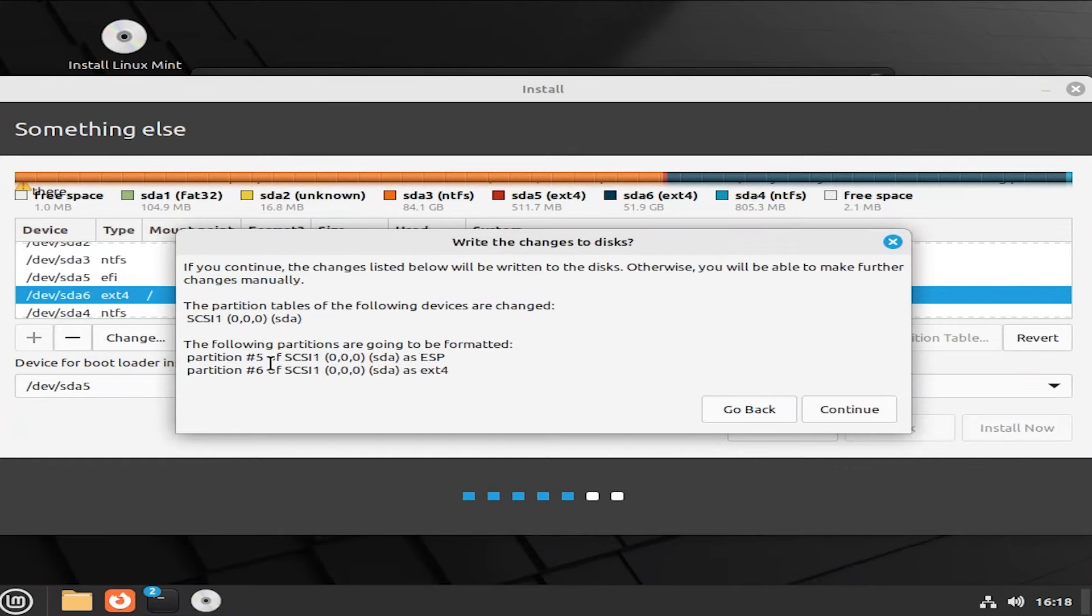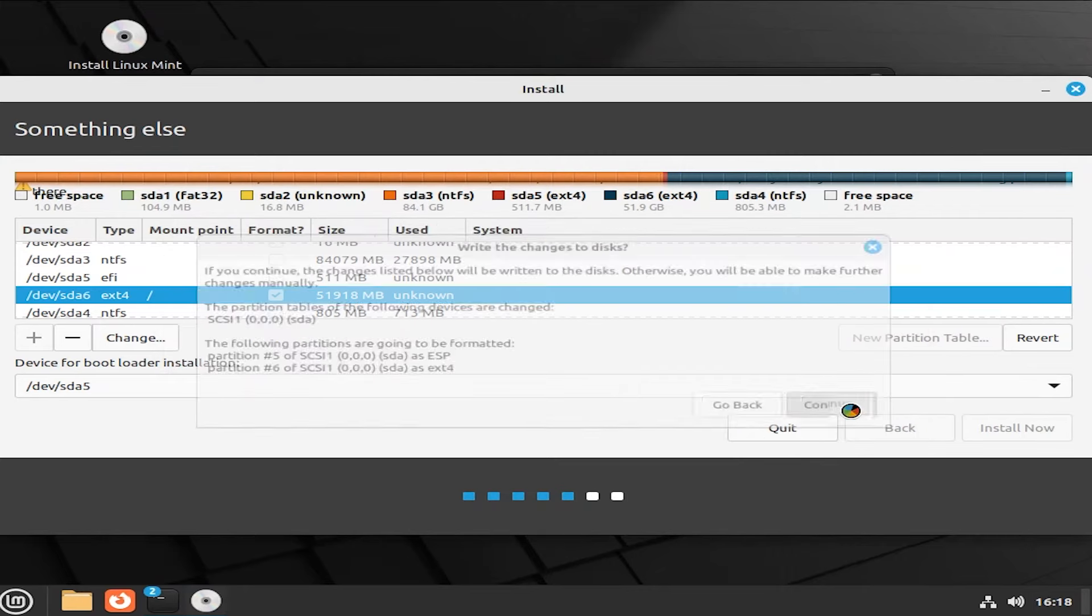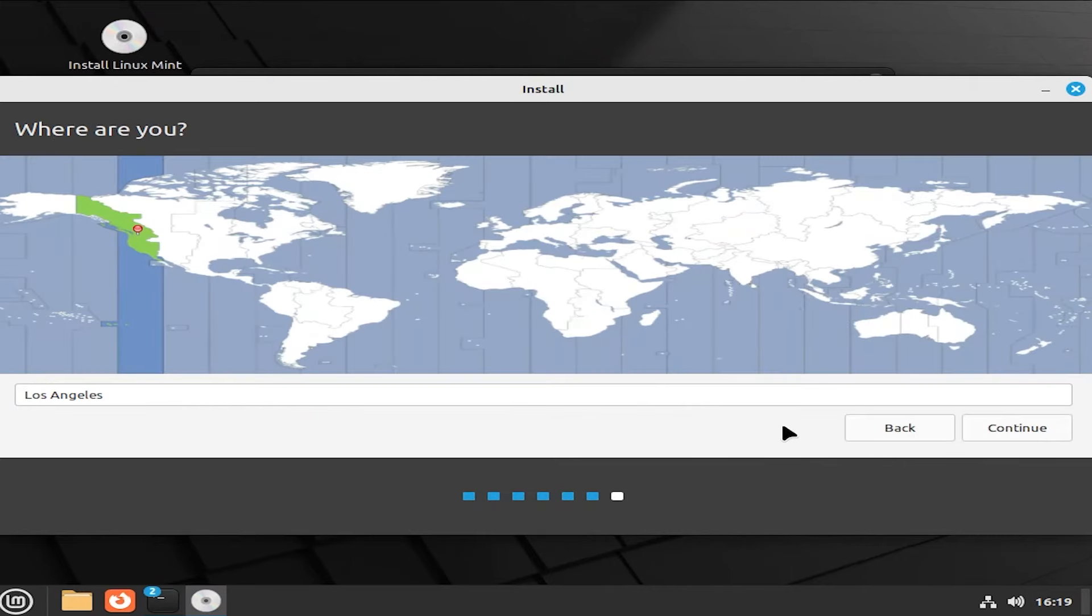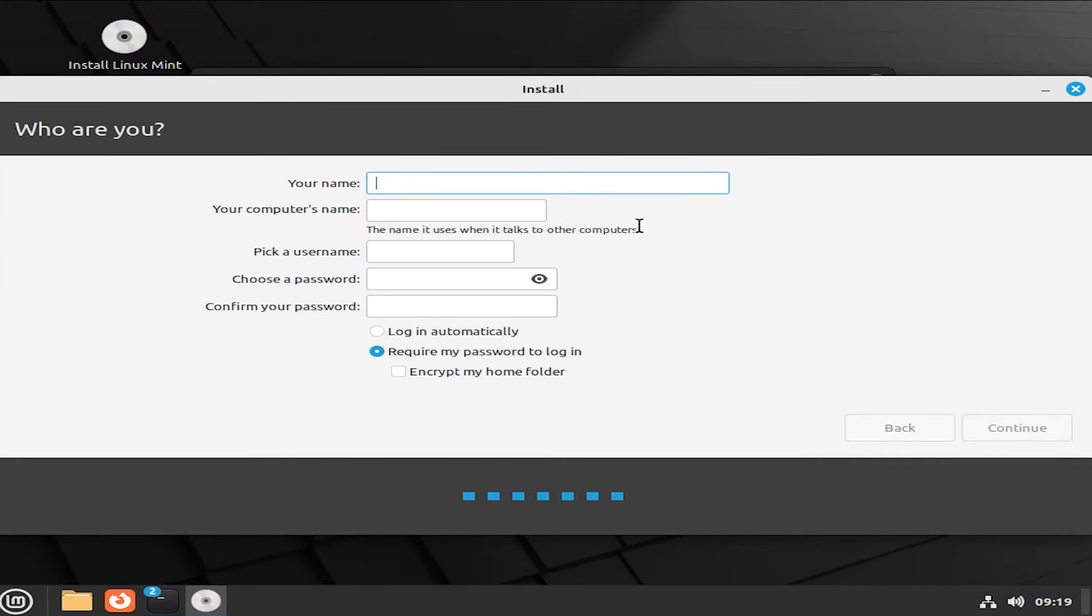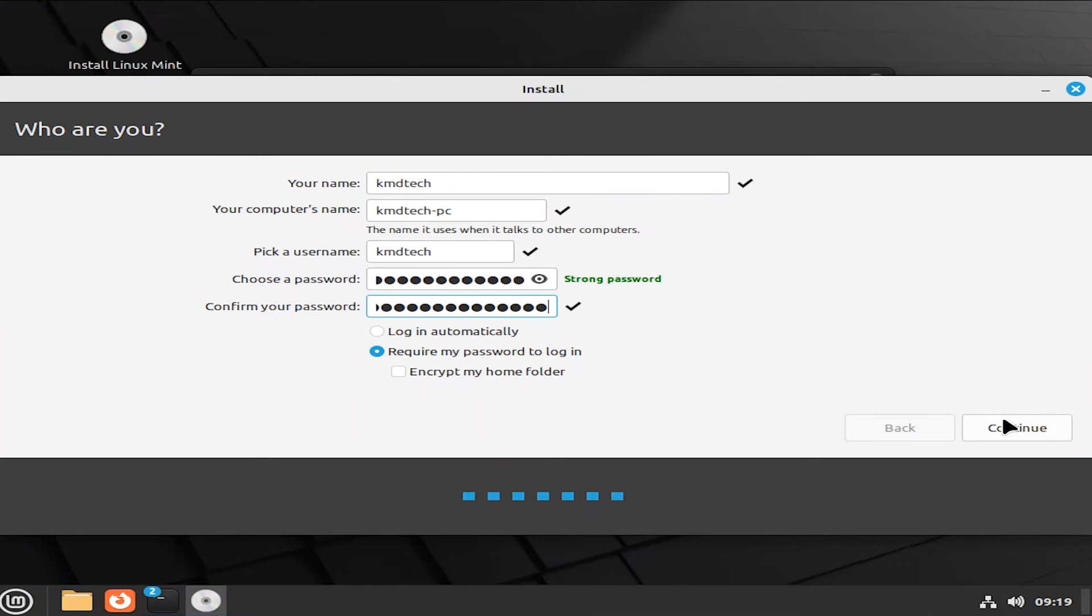It's asking to confirm. Continue. This is the screen used for the time zone. So select the area that you're in. Continue. And enter in your name, computer name, and username. And require my password to login. Continue.